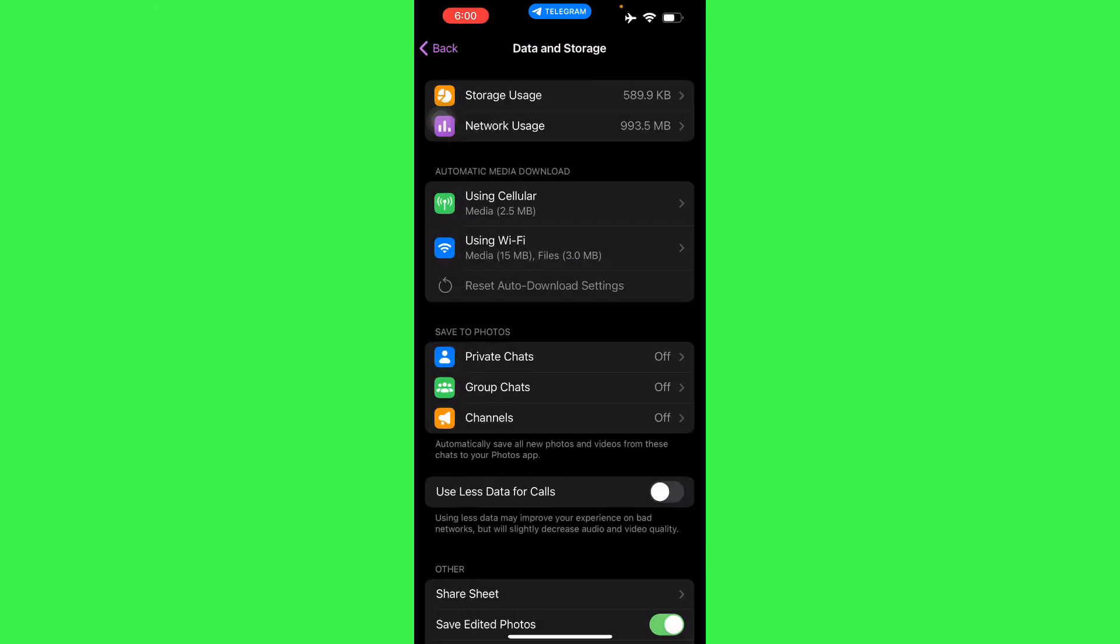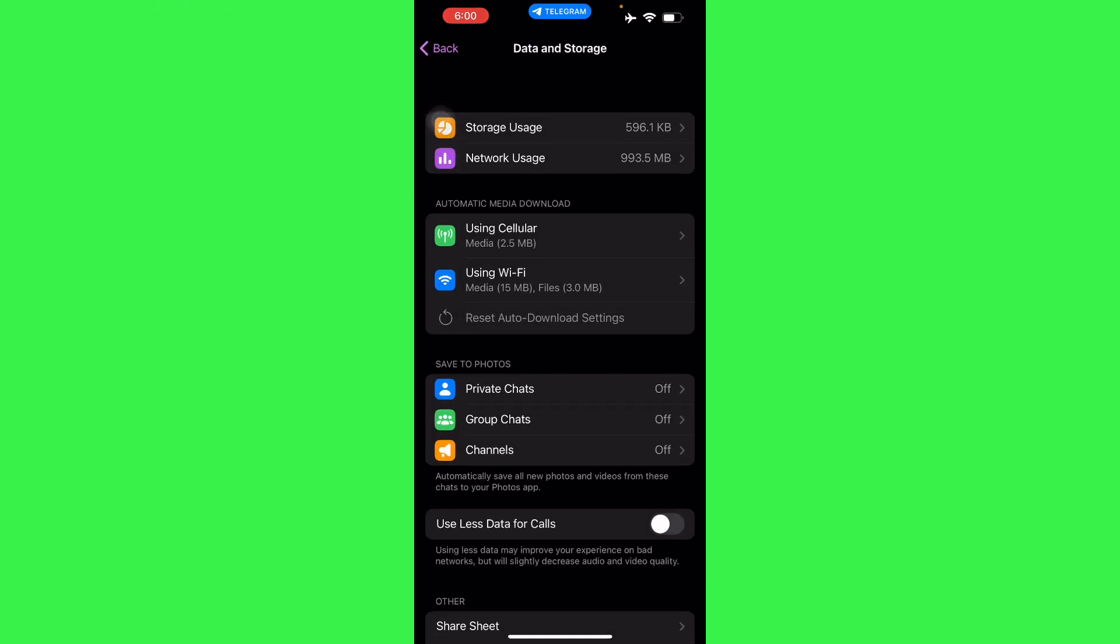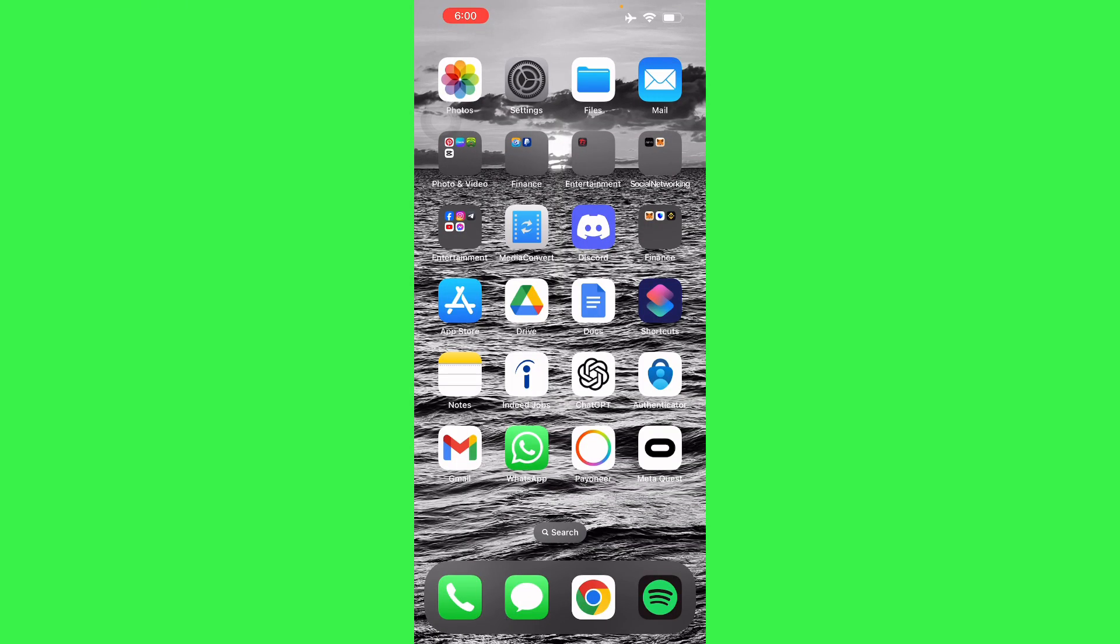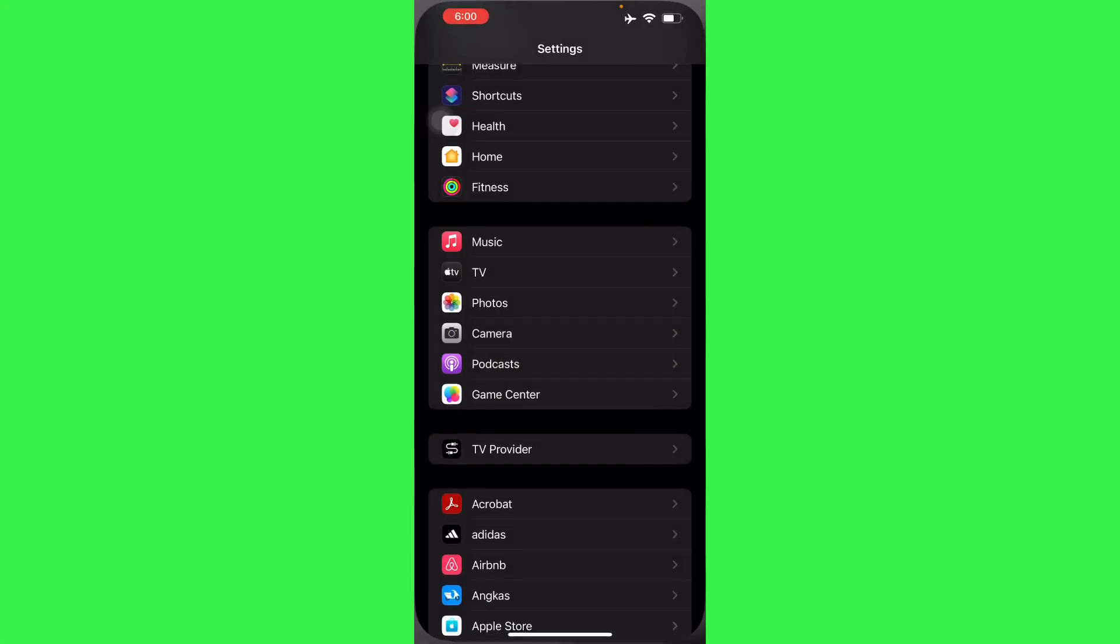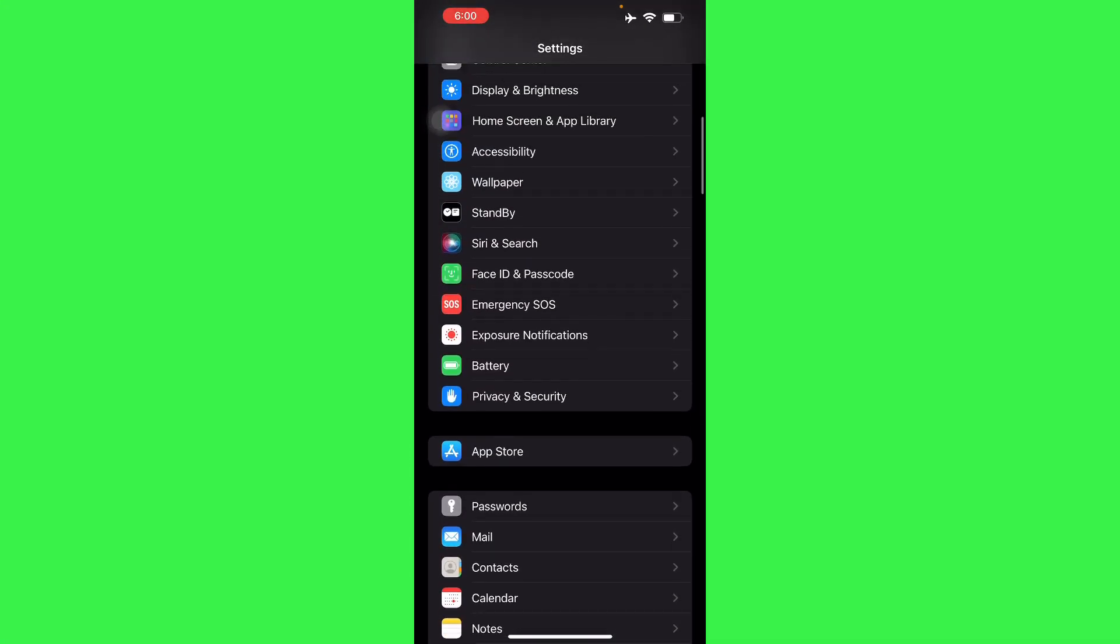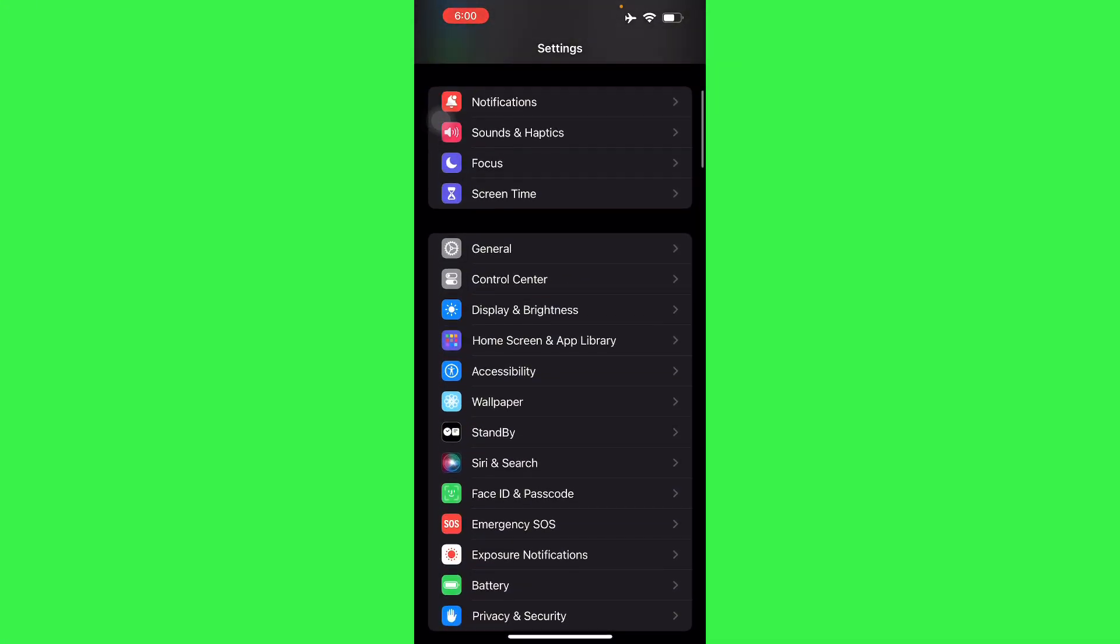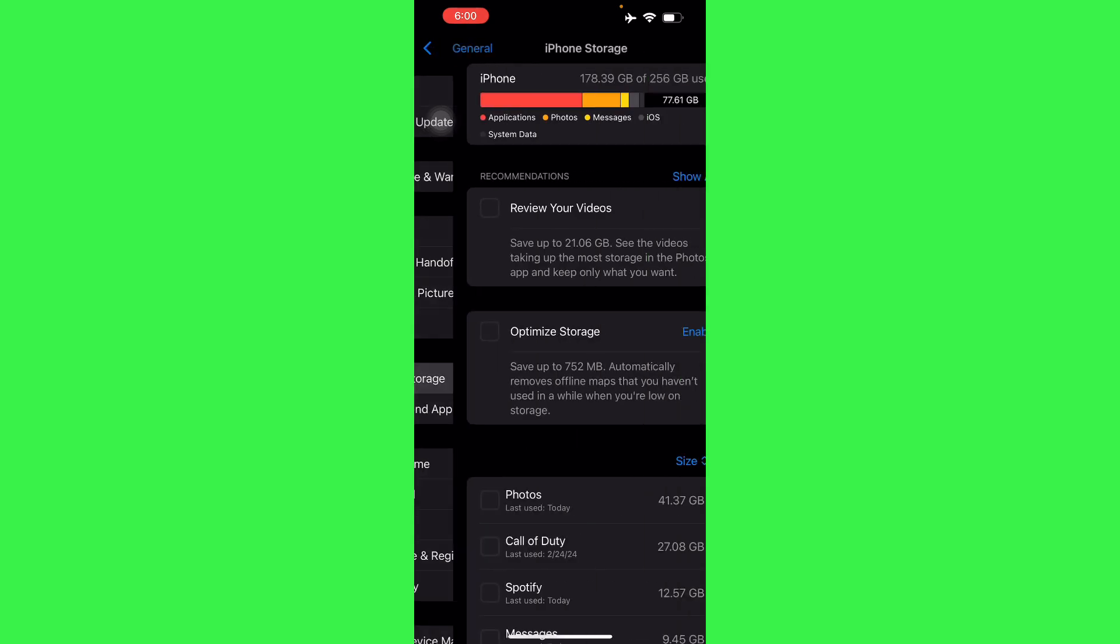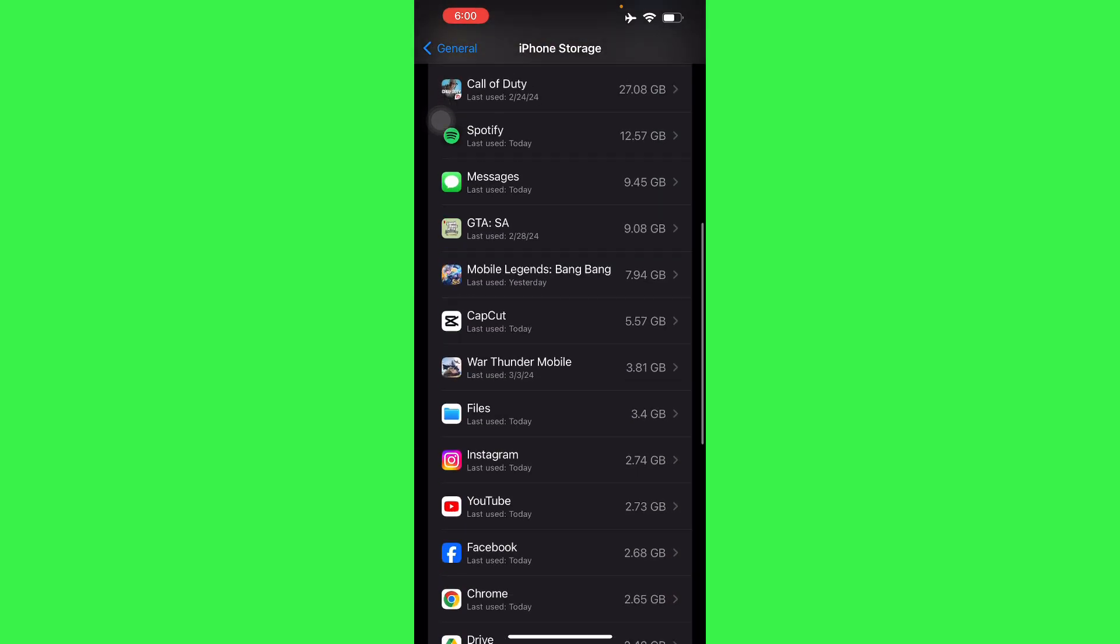If that still doesn't work, just go to your settings and then clear your cache if possible in Android. But if you're using an iOS device, just go to General, iPhone Storage.